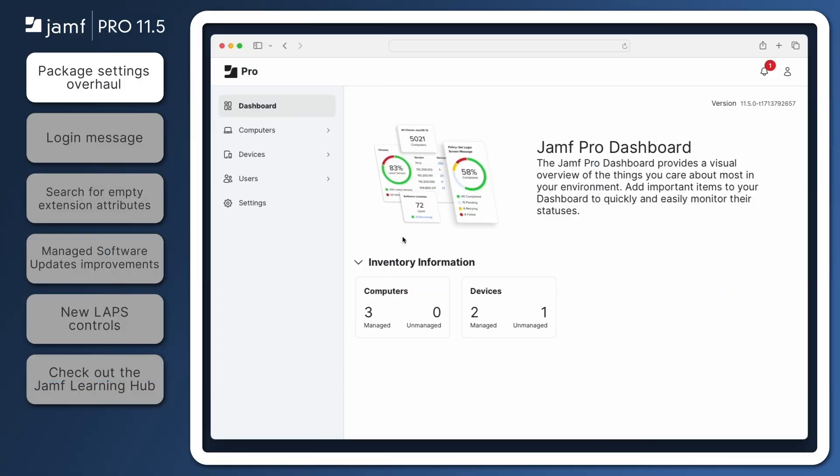Packages are an essential piece in any Jamf Pro Administrator's toolbox. With the release of Jamf Pro 11.5, package settings have been redesigned, including some highly requested features and even more API endpoints. Let's take a look.